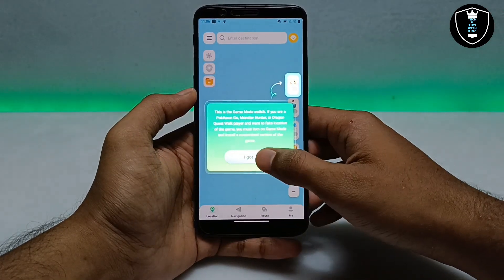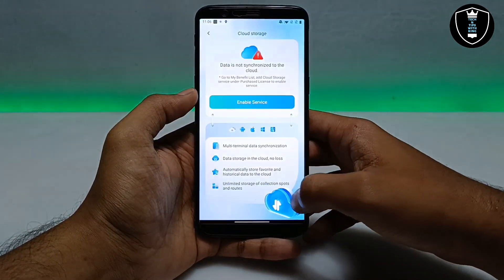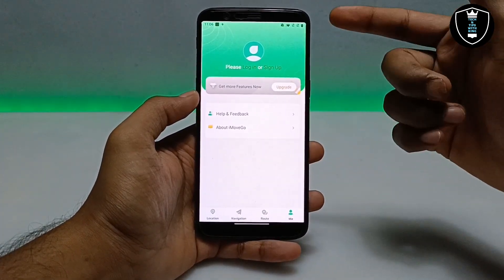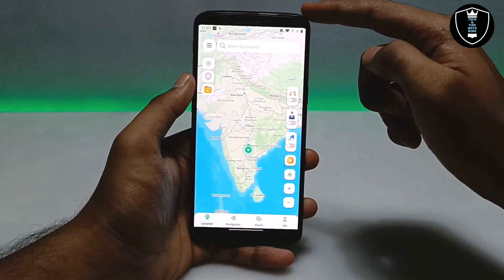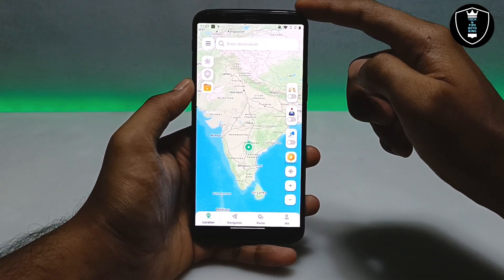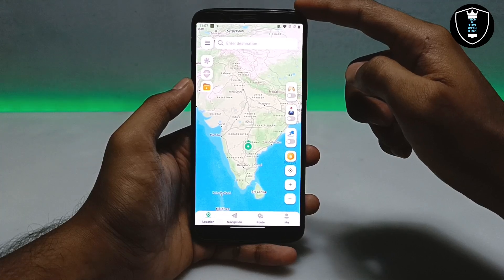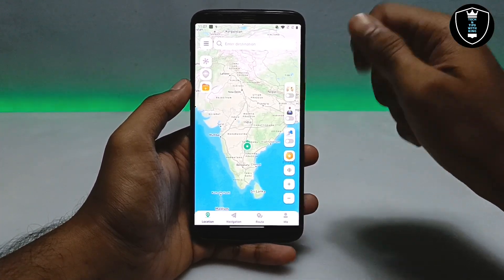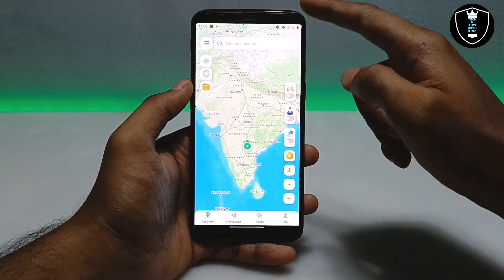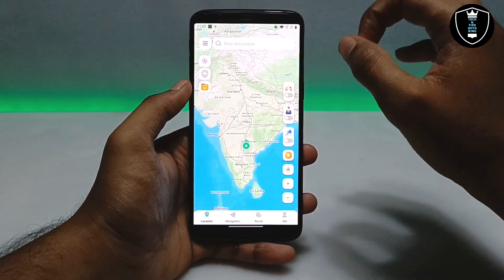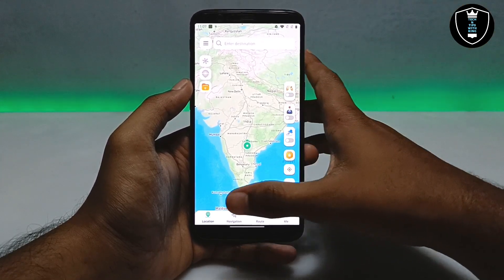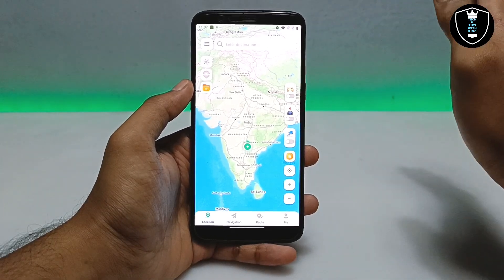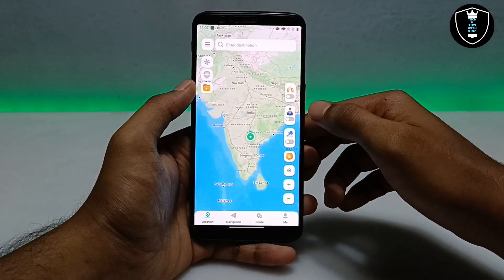After getting started, you have to allow the location and then sign up with this application. I have successfully signed up. After signing up you can purchase the membership. This application is very trustworthy and you can use it anywhere on any device.